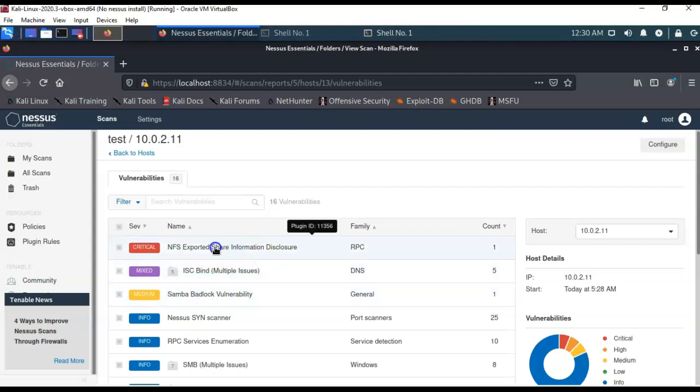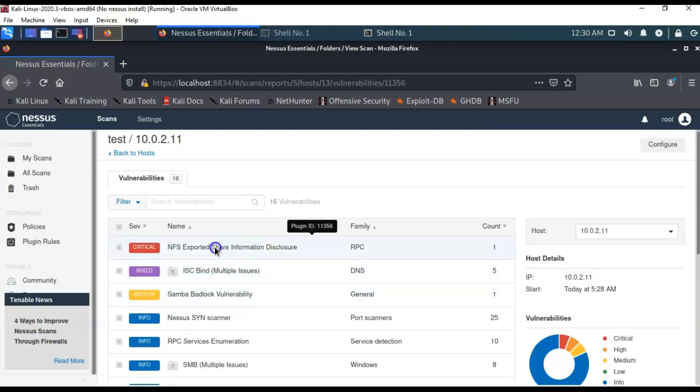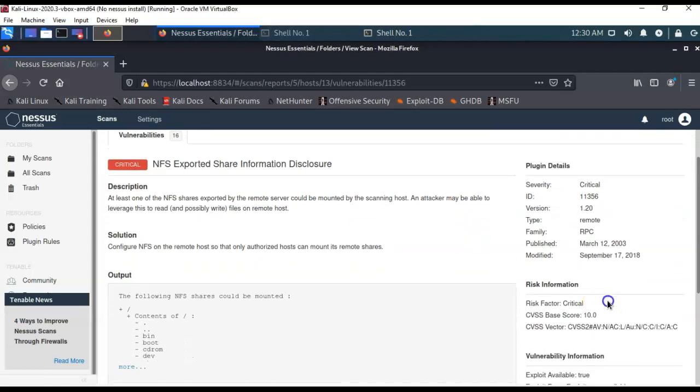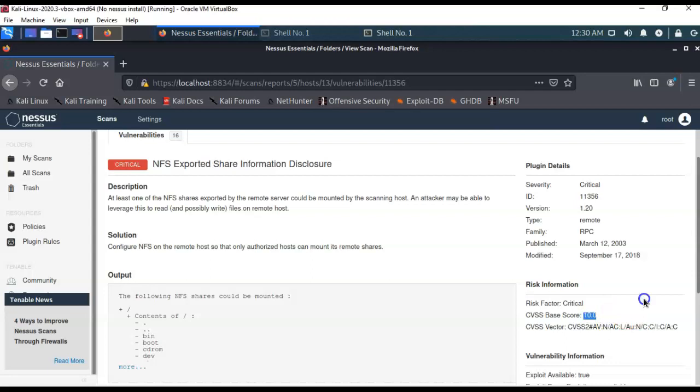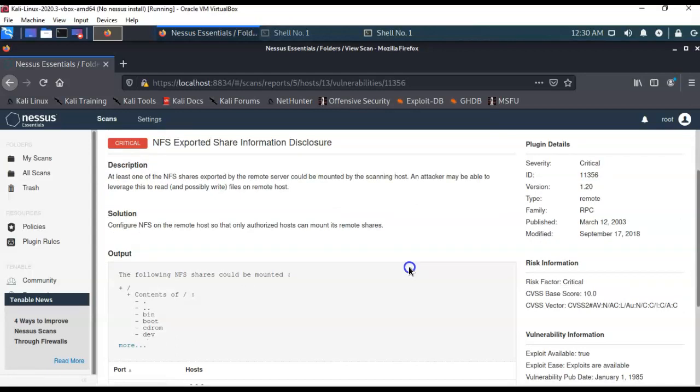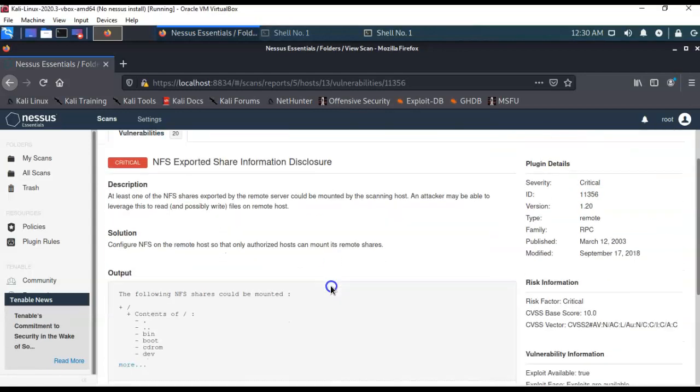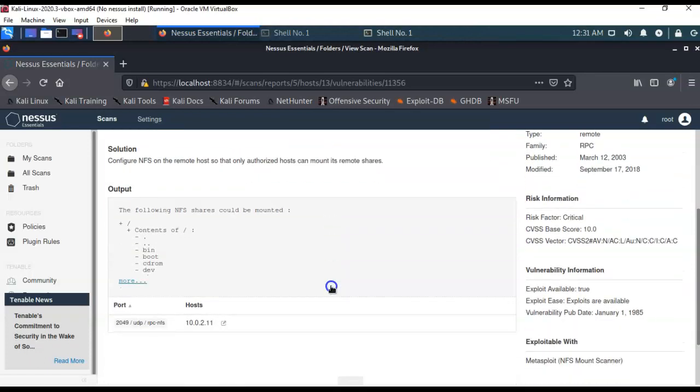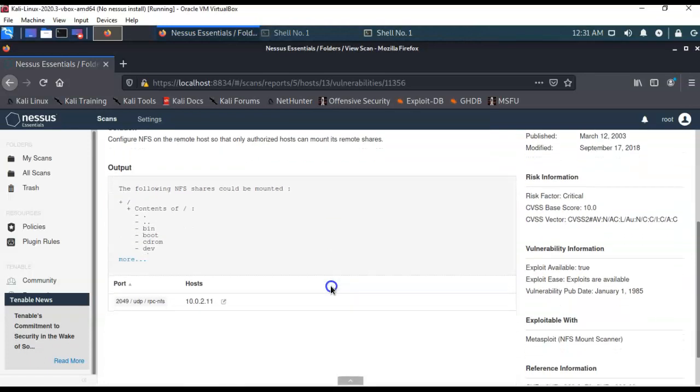So, how do I go through the vulnerabilities? Well, you just go on over here and you just click on it, just like that, and it says the NFS exported share information disclosure RPC information. Again, now we can click on this and we can get some more information. You see over here we have the CVSS base score. So, this 10 means that this is highly likely to be exploited. That's what it means. The higher the number, the easier it is to exploit.